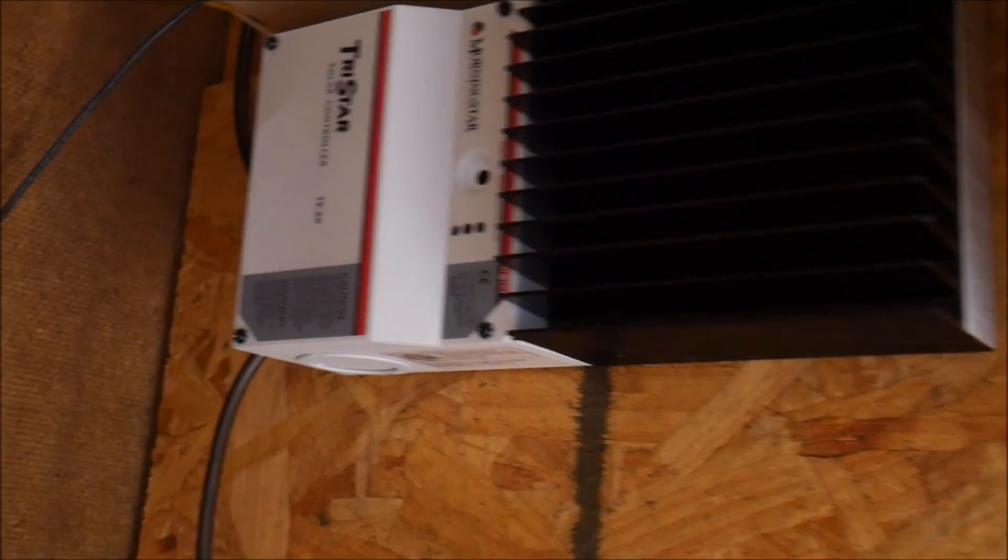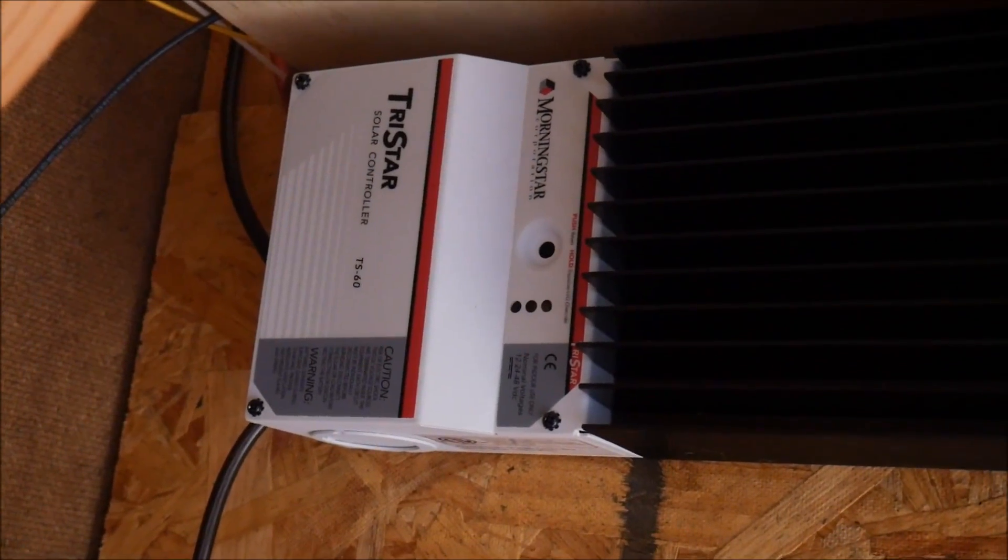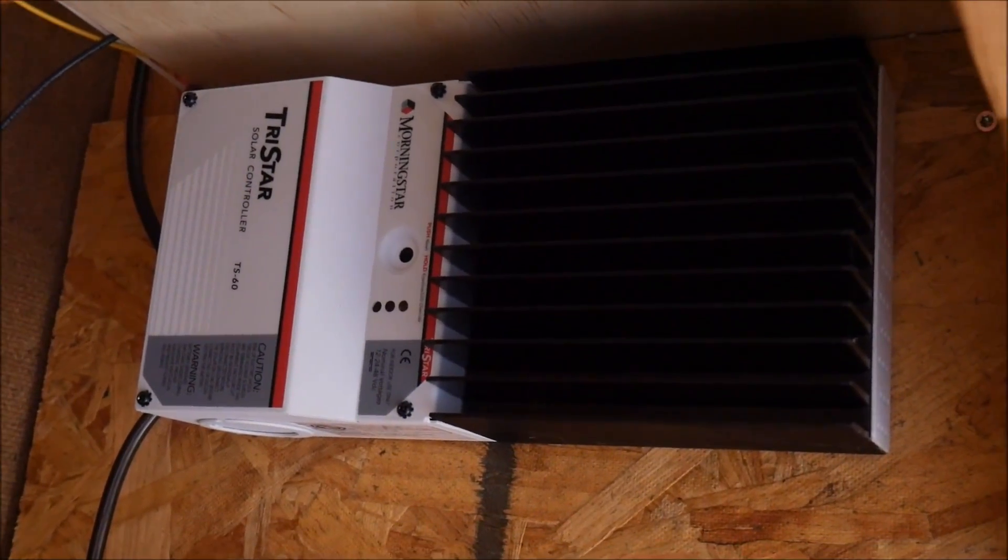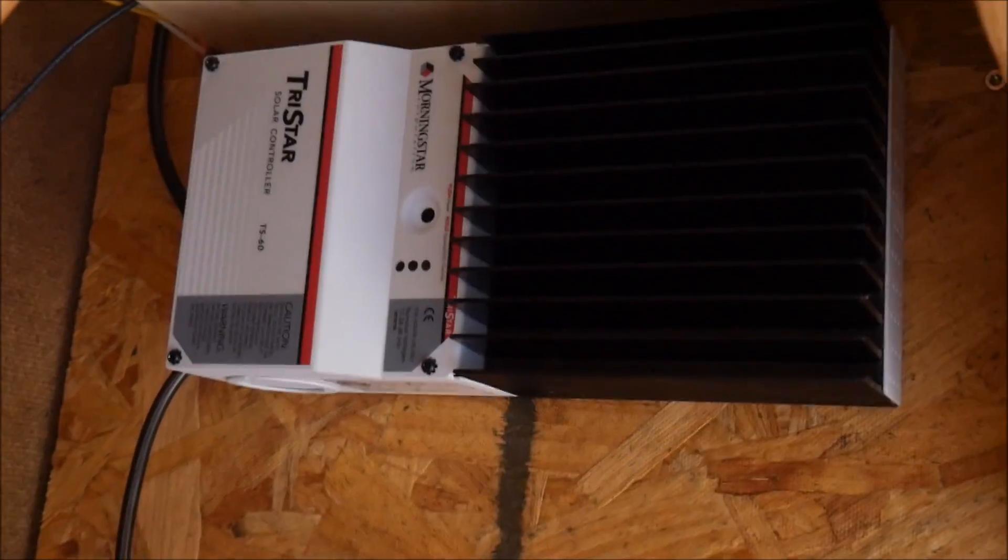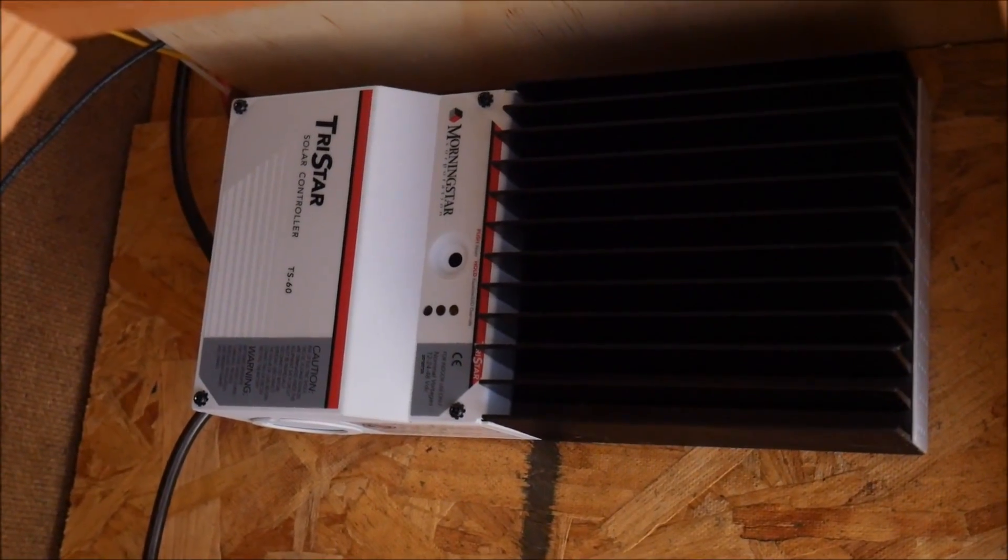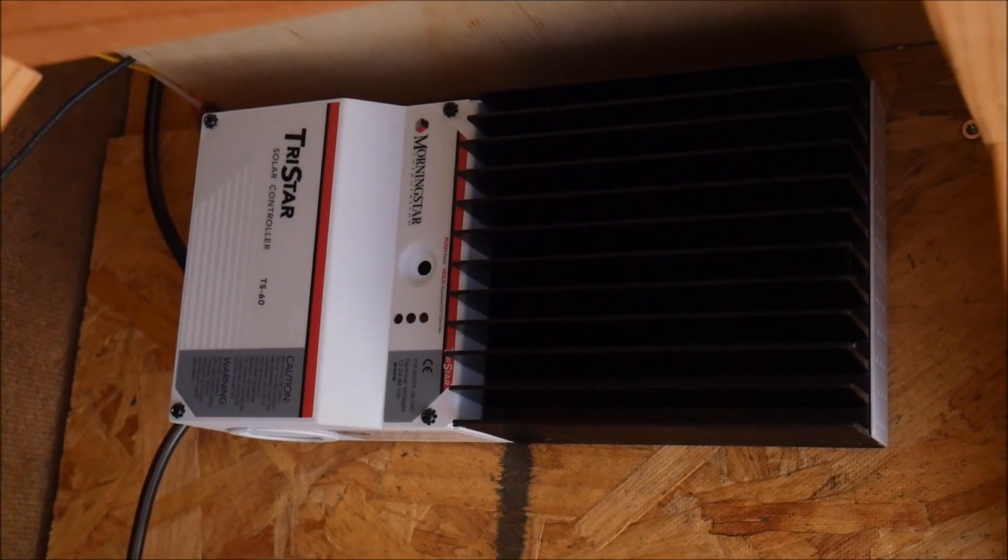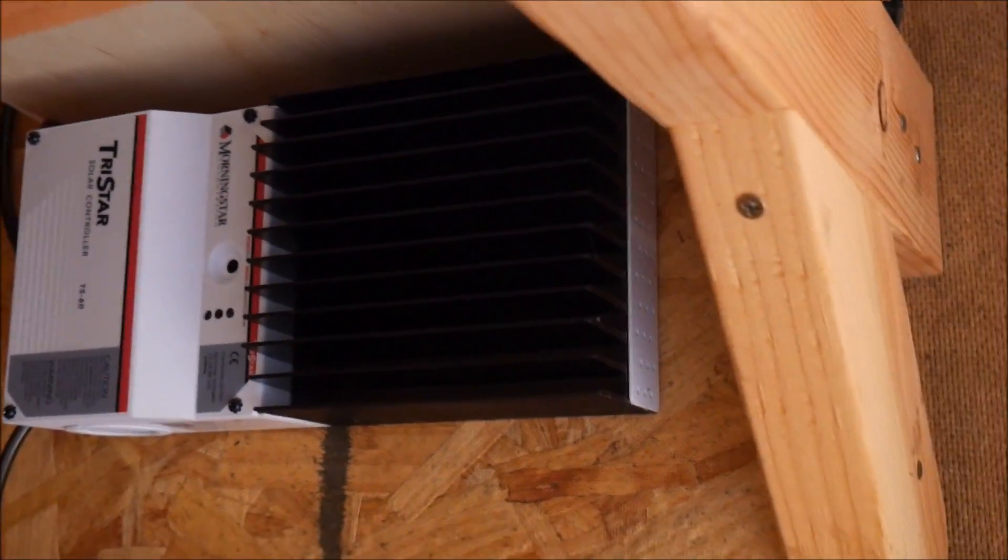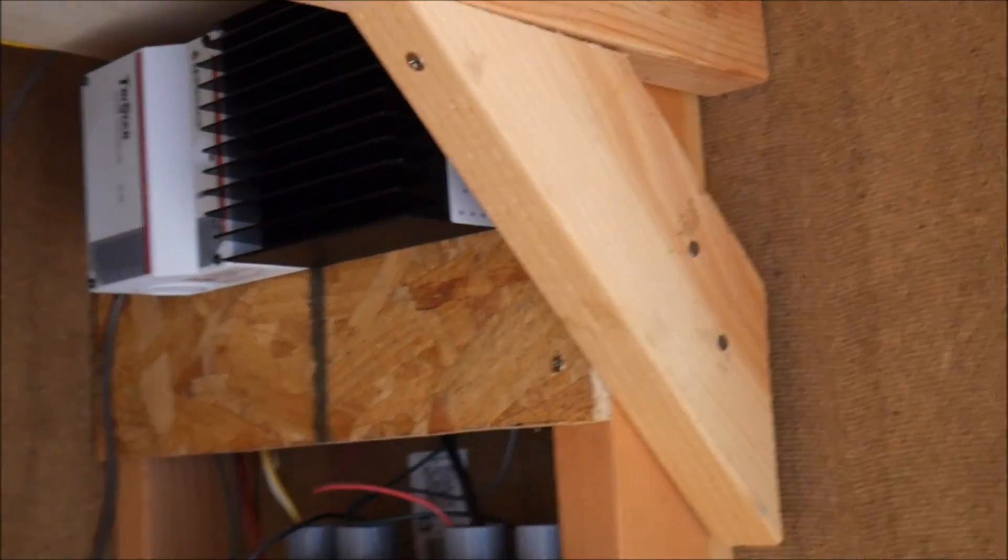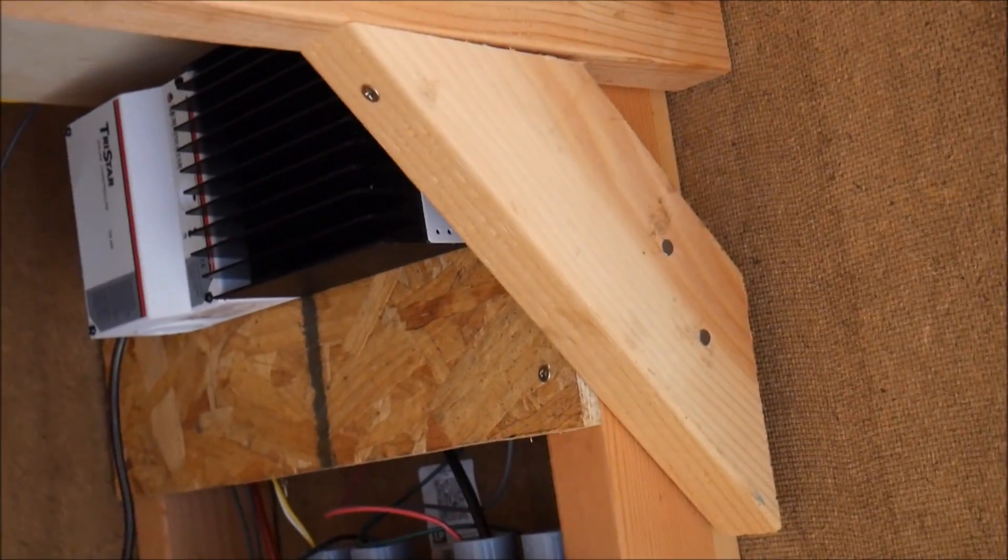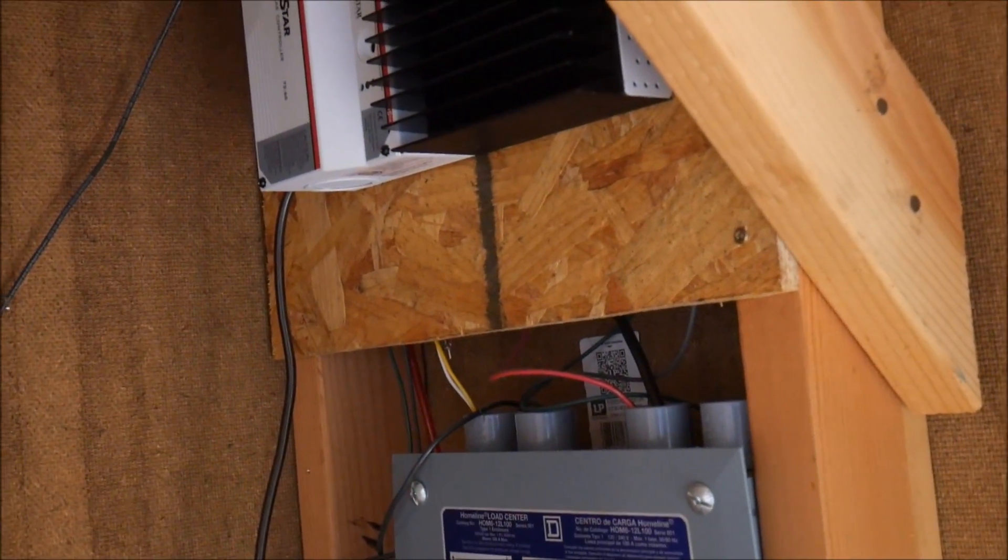I have this pulse width modulation Morningstar controller. This thing's fabulous. It's done very well for me and I'm keeping it to put on maybe another system, but I'm going to be upgrading to an MPPT controller for various reasons, which we'll cover in another episode, another time. This is going to be a multiple part video series.